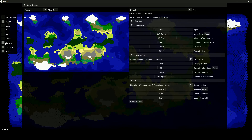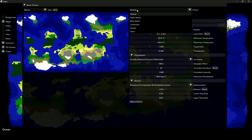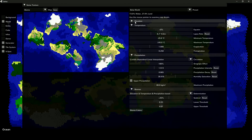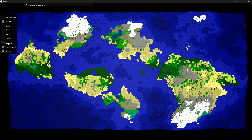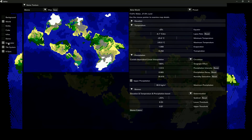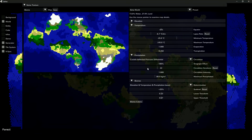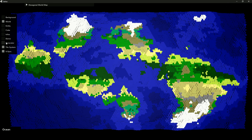Let's try some preset worlds. This one is using the primitive linear humidity distribution.